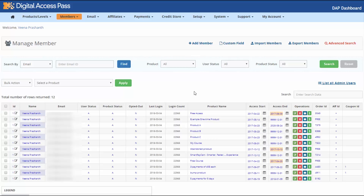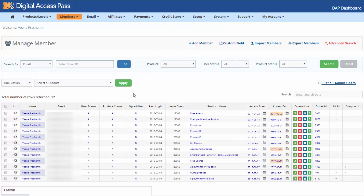We have also added an automatic email alert. If DAP notices that a new admin account has been added or an admin account was updated, you're going to automatically receive an email. It will be sent to whatever email you have set up in the setup config page. That email will contain a list of all admin users and the ones that were newly added. If you find anything suspicious, you can take immediate action — come back to the Manage Members page, click on List All Admin Users, remove any suspicious accounts, and immediately contact your web hosting provider to run a security check.